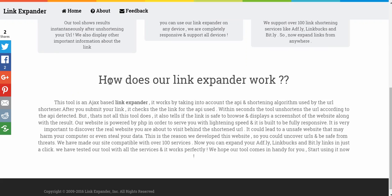The link expander works by using an API shortening algorithm. I'm not super techy so I probably won't be able to explain all of this, but it says it's powered by PHP in order to serve you with lightning speed, and it's built to be fully responsive, which I can definitely see right now.